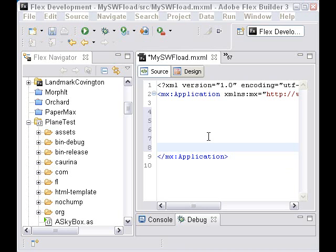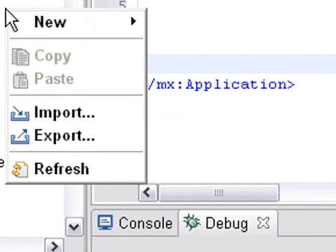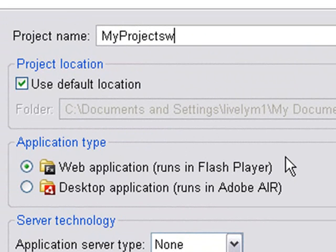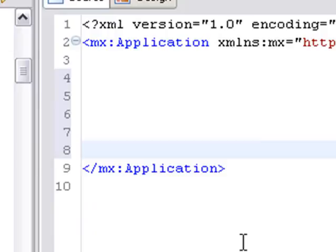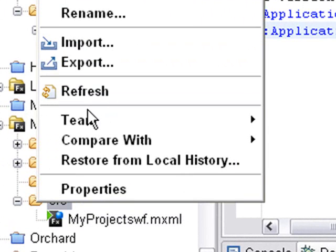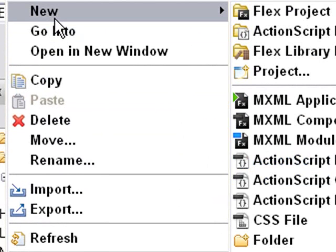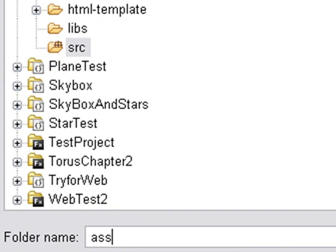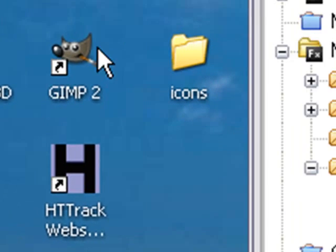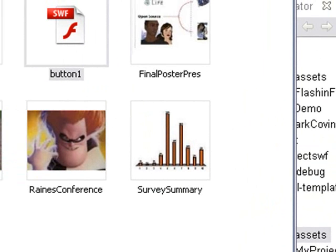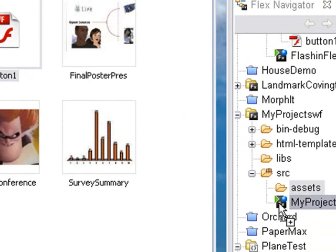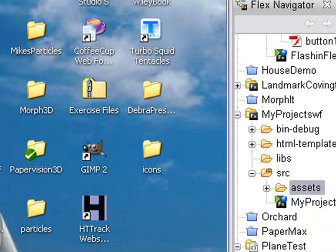We're in Adobe Flex and we're going to create a project to put our SWF in. Right-click on the blank screen, go to New, and select Flex Project. We'll call it myProjectSWF and hit Finish. Now we want to add an assets folder - right-click, click New Folder, and call it assets. Then I'll drag the button SWF from the icons folder right into the assets folder. One of the great things about Adobe Flex is you can drag and drop from different folders.